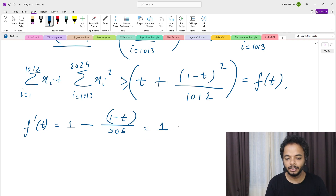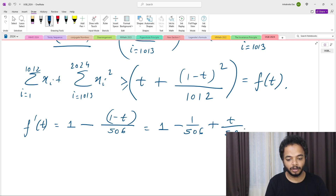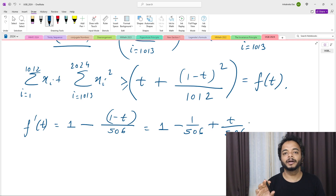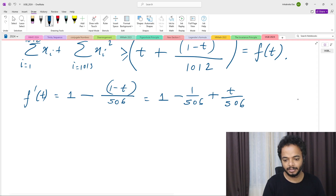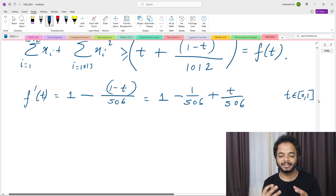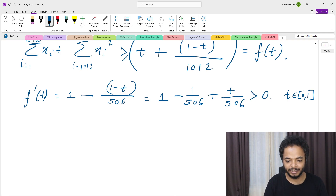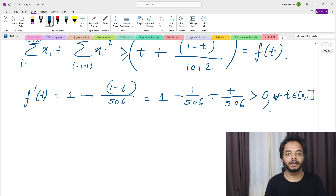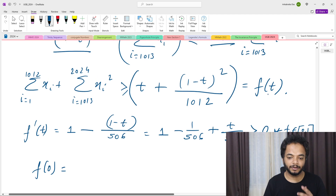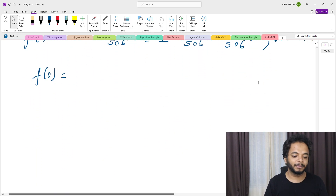So f'(t) = 1 minus (1 minus t)/506 + t/506. Since t belongs to [0, 1], the term (1 minus 1/506) is positive and t is also positive, so f'(t) is always greater than zero on this interval. Therefore f is strictly increasing, and the function takes its minimum value at t = 0.